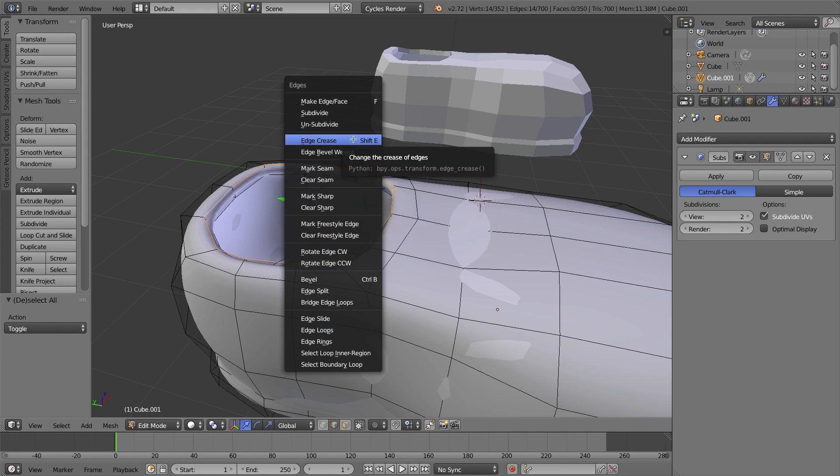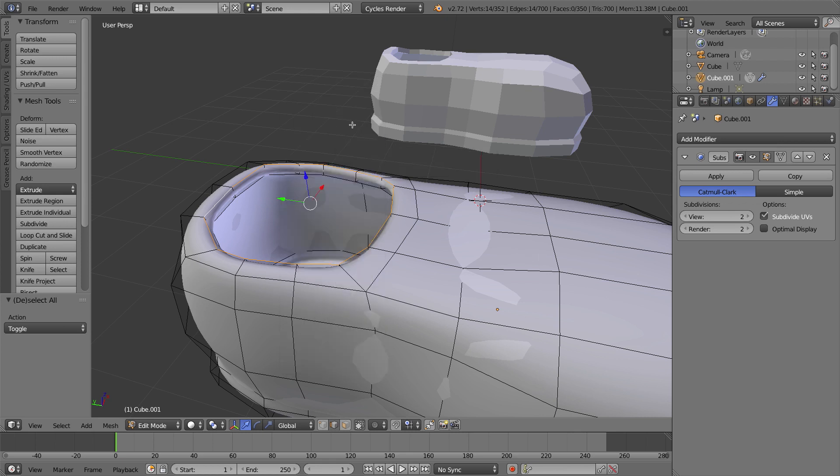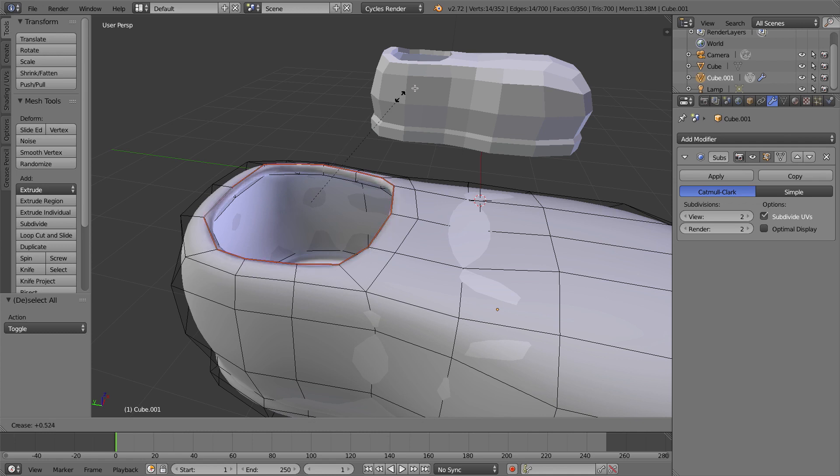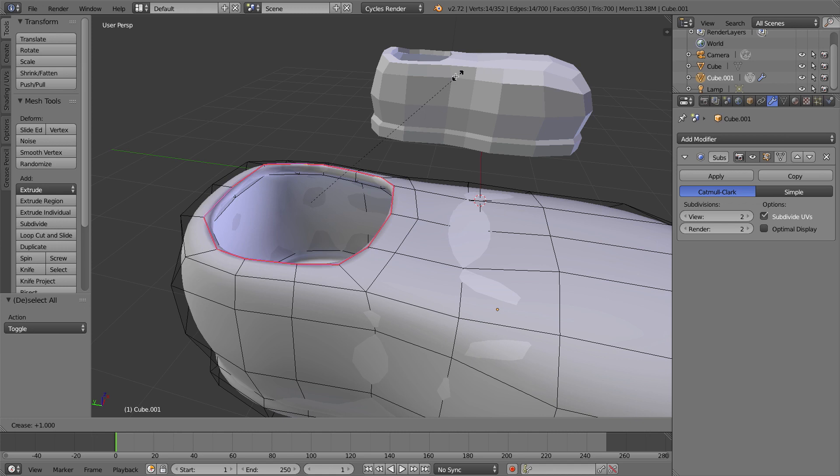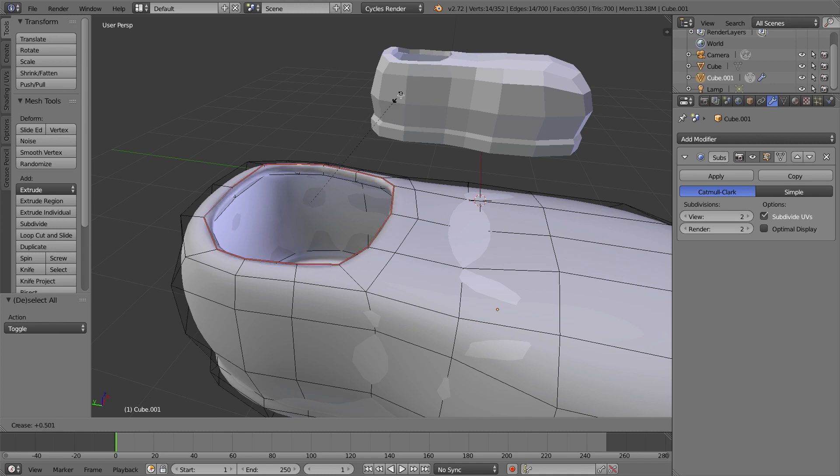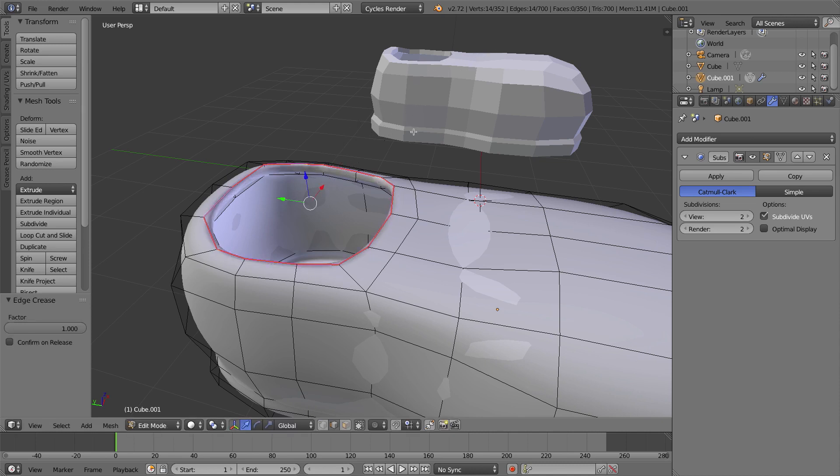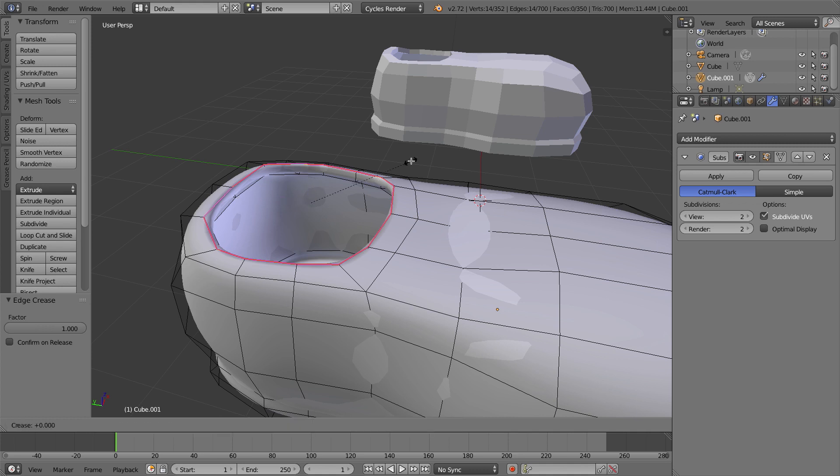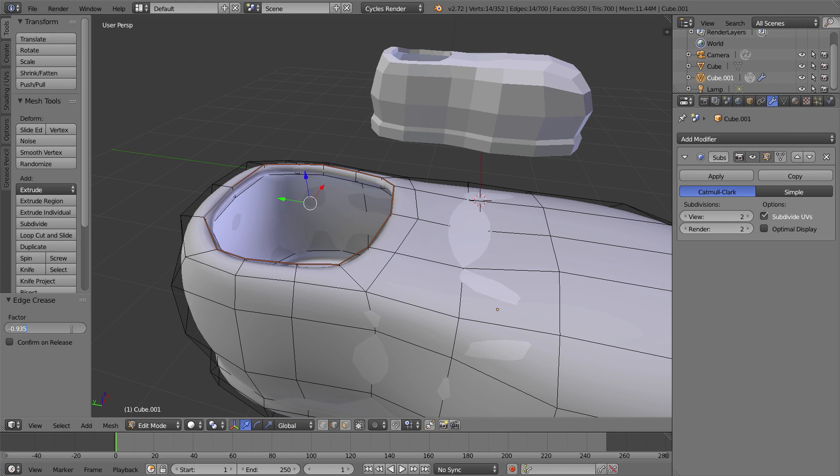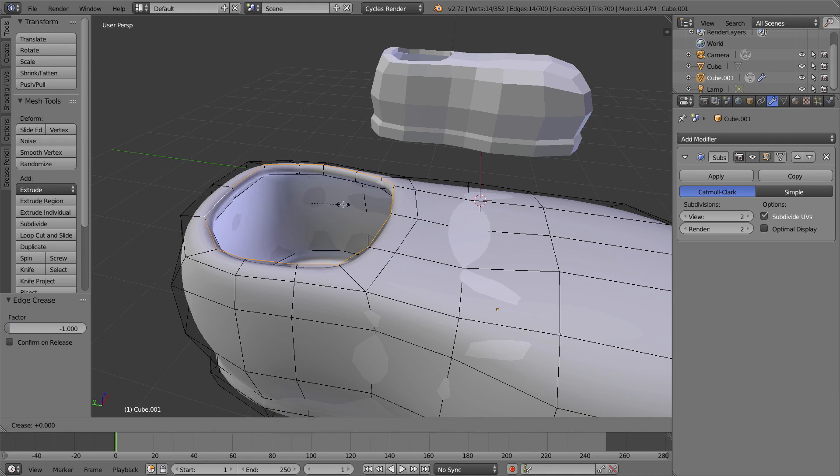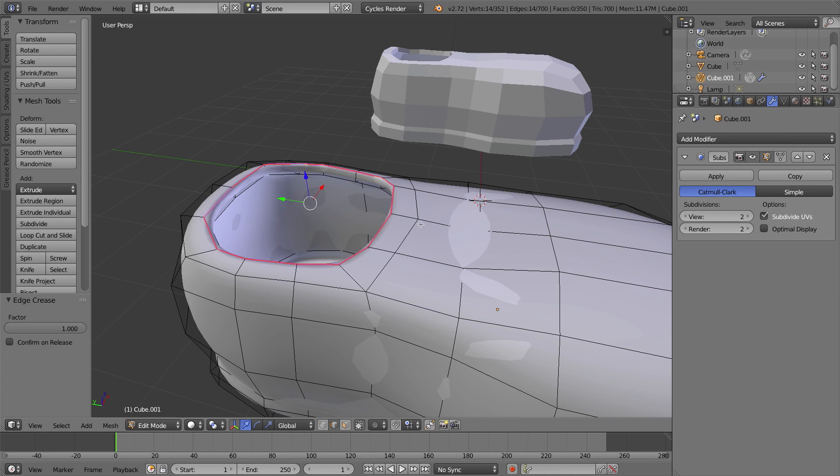To mark a crease, I press Ctrl E to bring up my edges menu, and I mark an edge crease. I can also use the Shift E key. When you do that, you have to pull away from the selection or move in towards the selection to mark the crease or to turn off the crease. If I pull it all the way out, so it's all the way pink, I've turned the factor of crease up to 1 or 100%.